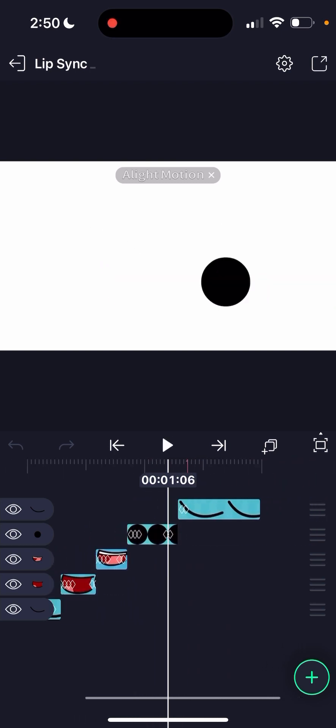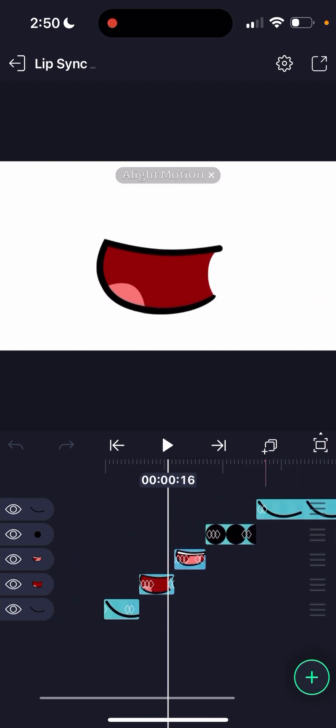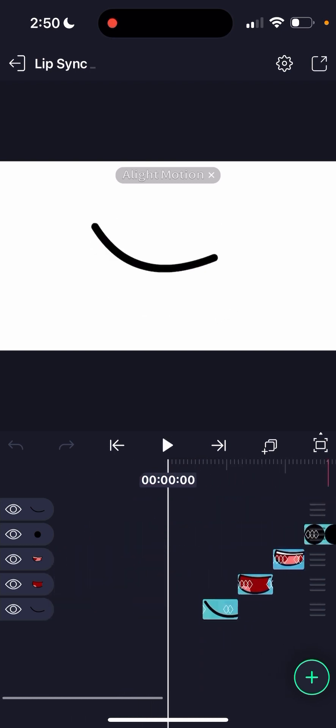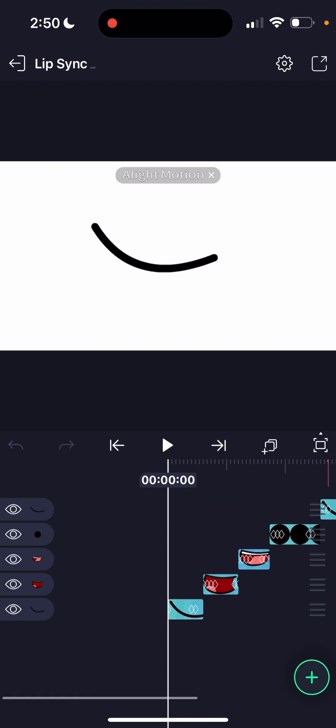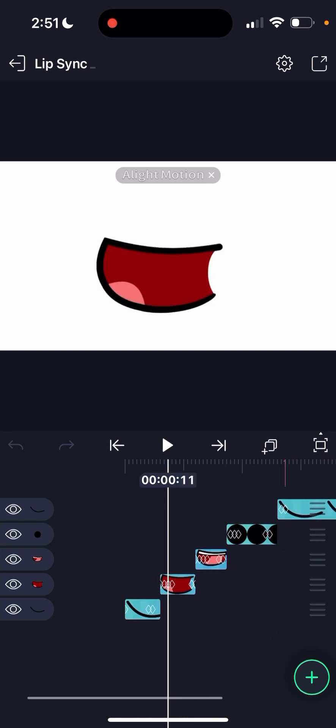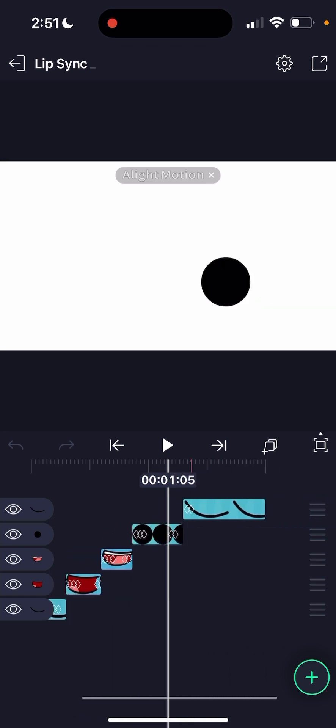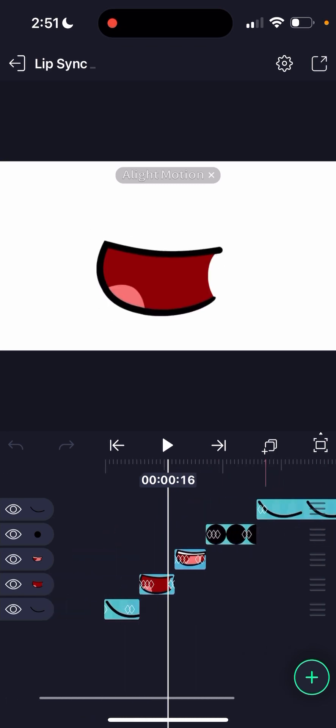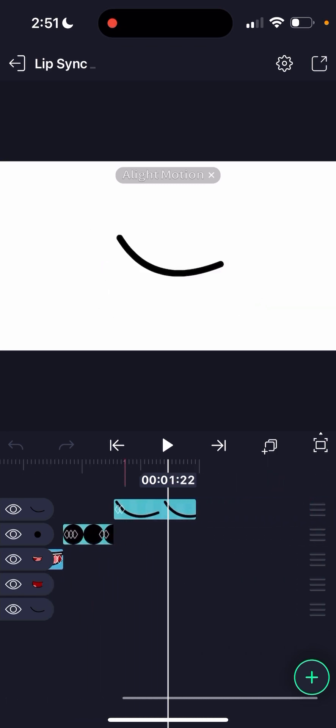Well I'm actually gonna make an Alight Motion object pack so that way I'm gonna make some assets that you can use. Yeah, I'll make it. If you guys want the pack I will make it and I'll give it out to everyone.